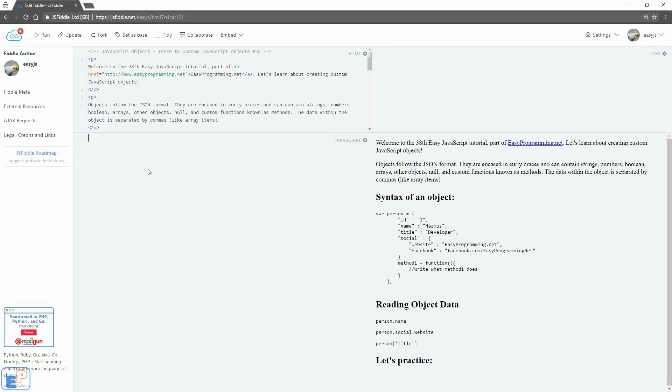Hey there! Welcome to the 38th Easy JavaScript tutorial, part of easyprogramming.net. Let's learn about creating custom JavaScript objects. Objects follow the JSON format as I've covered in the last tutorial explaining what JSON is. They're encased in curly braces and contain strings,